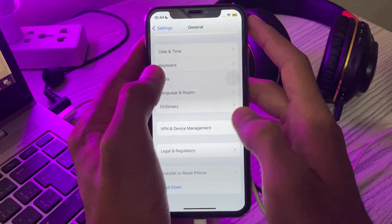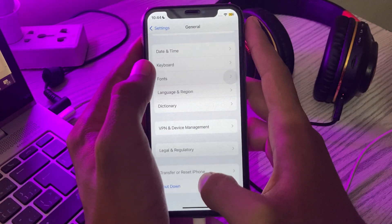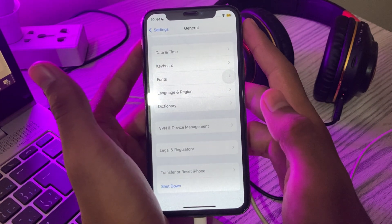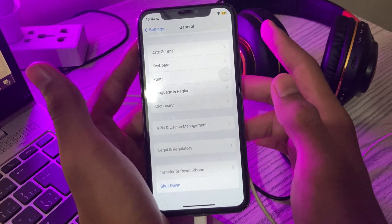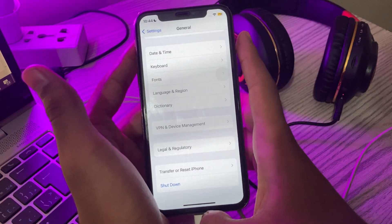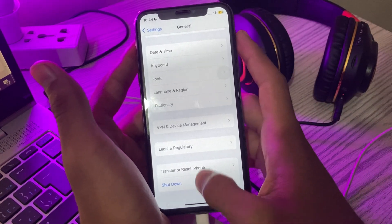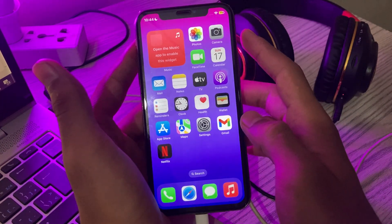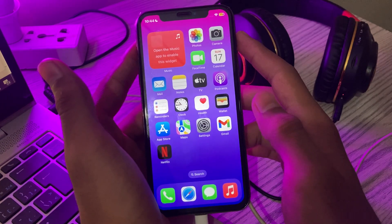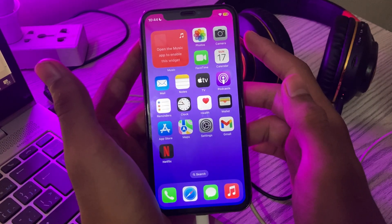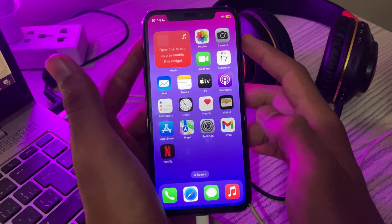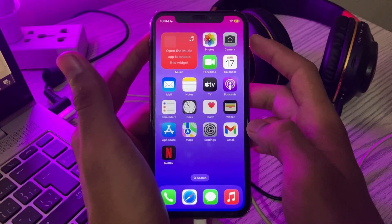After restarting your iPhone, if you are still facing the same issue, delete the iOS 17 beta profile. If you have downloaded iOS 17 beta on your device, the new update won't show up in Settings. In such cases, you need to first delete the beta and then go for an update.